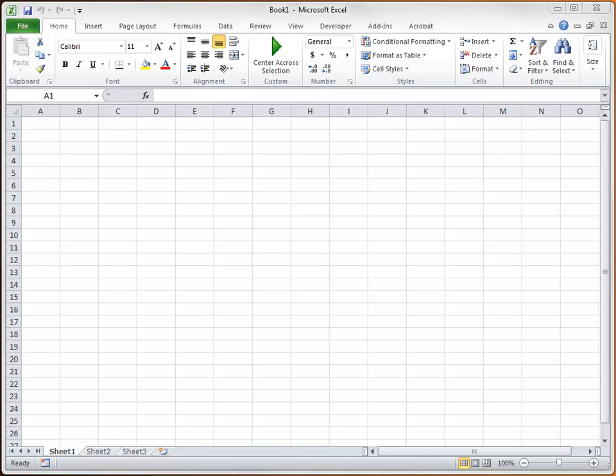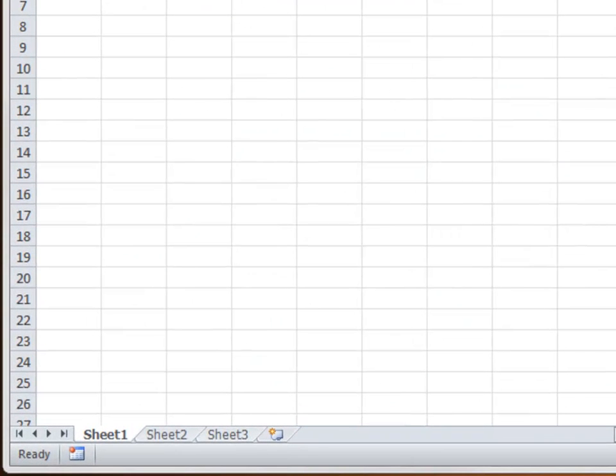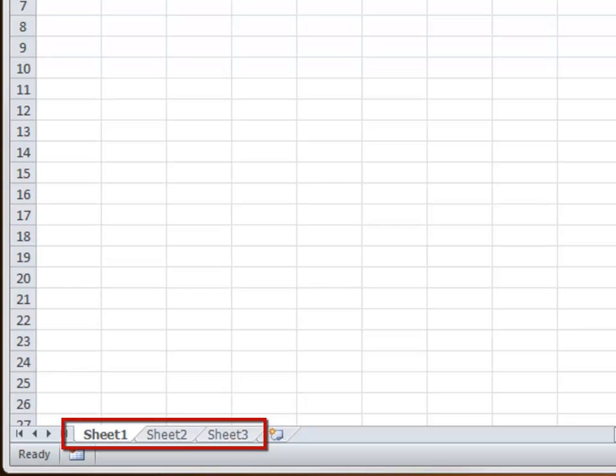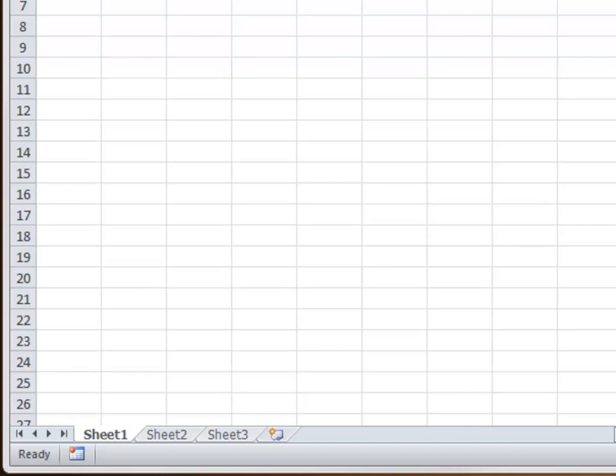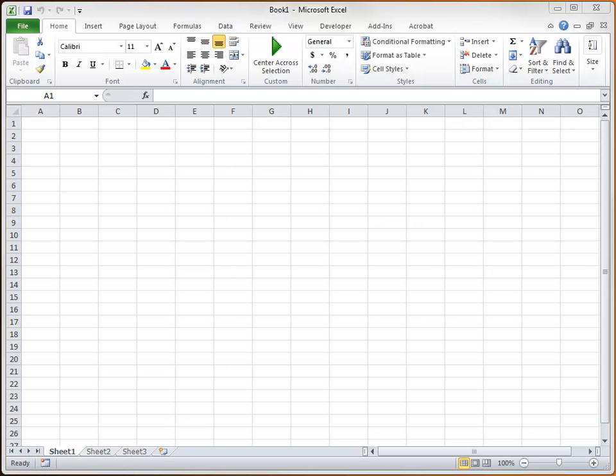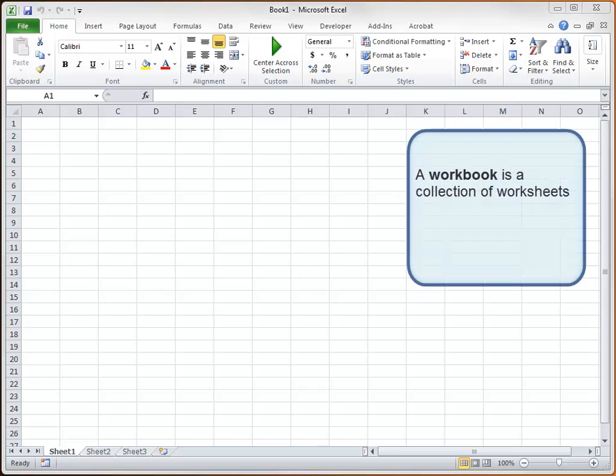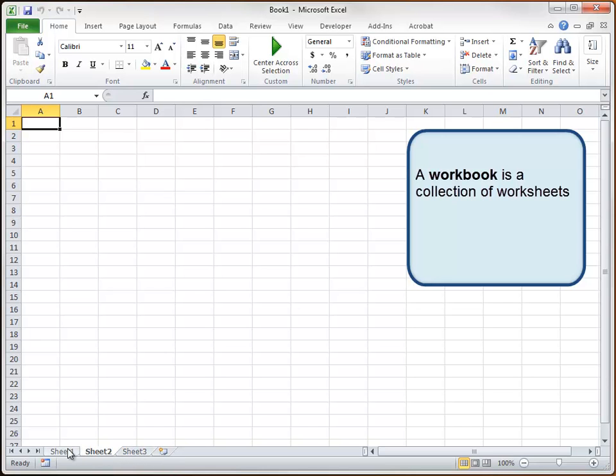And since we've been talking about worksheets, let's break with conventional wisdom and start at the bottom and work up. Because right down here in the bottom left-hand corner, you'll see that Excel provides us with three worksheets right off the bat. In fact, these three worksheets, sheet one, sheet two, and sheet three, form a collection known as a workbook. So a workbook is a collection of worksheets. And if you click on each of these worksheets, you see that you can easily navigate between them.